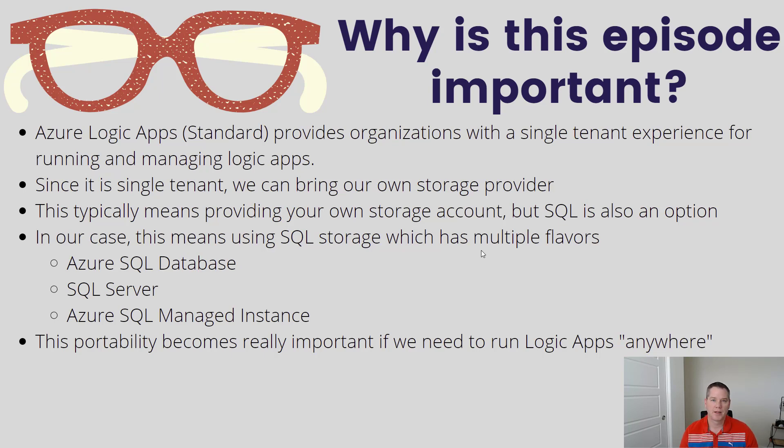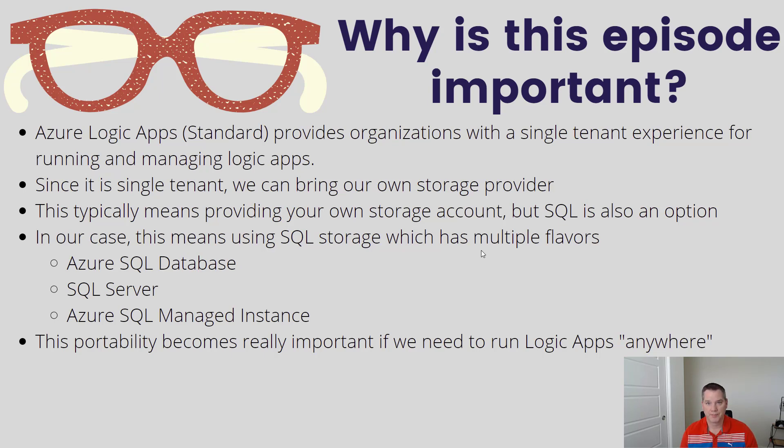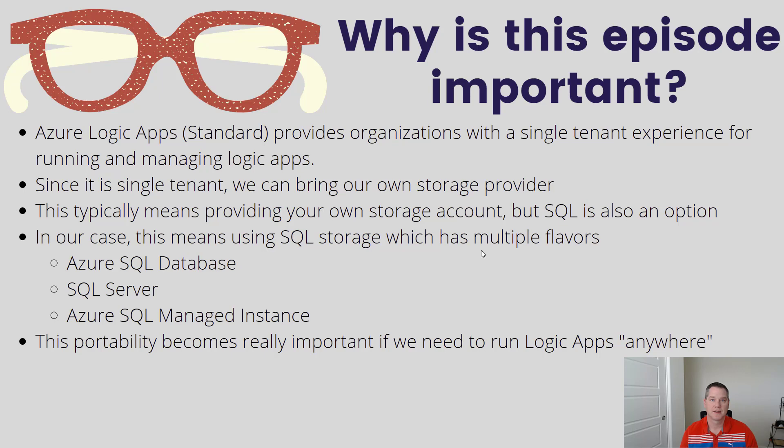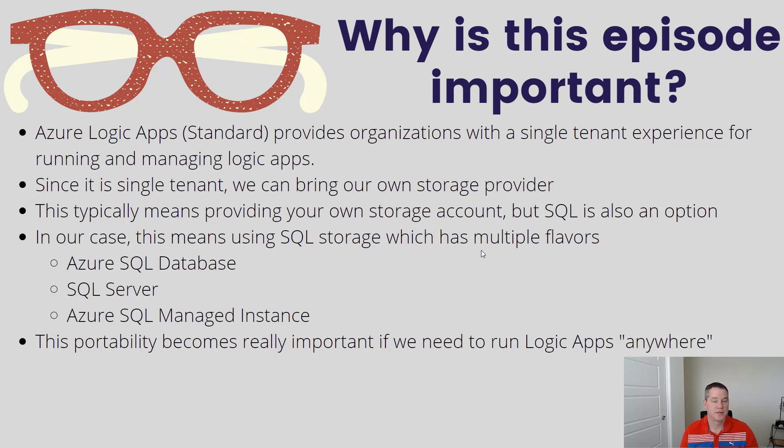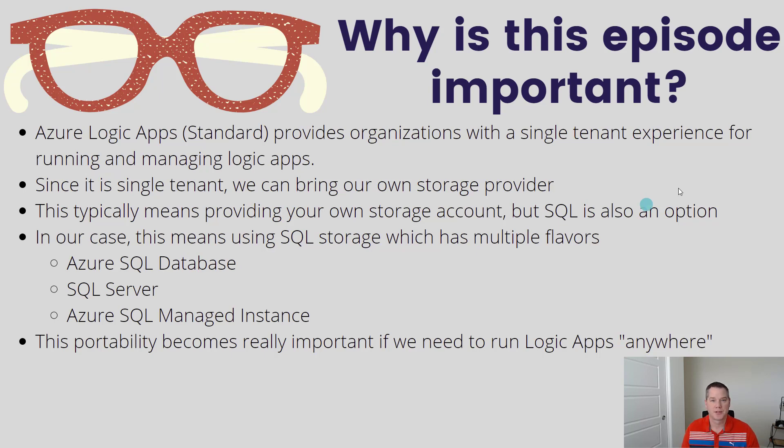This portability is important, and we're going to talk more about running Logic Apps anywhere. SQL provides us a fairly common technology that's well understood, allowing people to use this as a storage provider independent of the Azure cloud. Depending on your situation, that might be interesting for you.